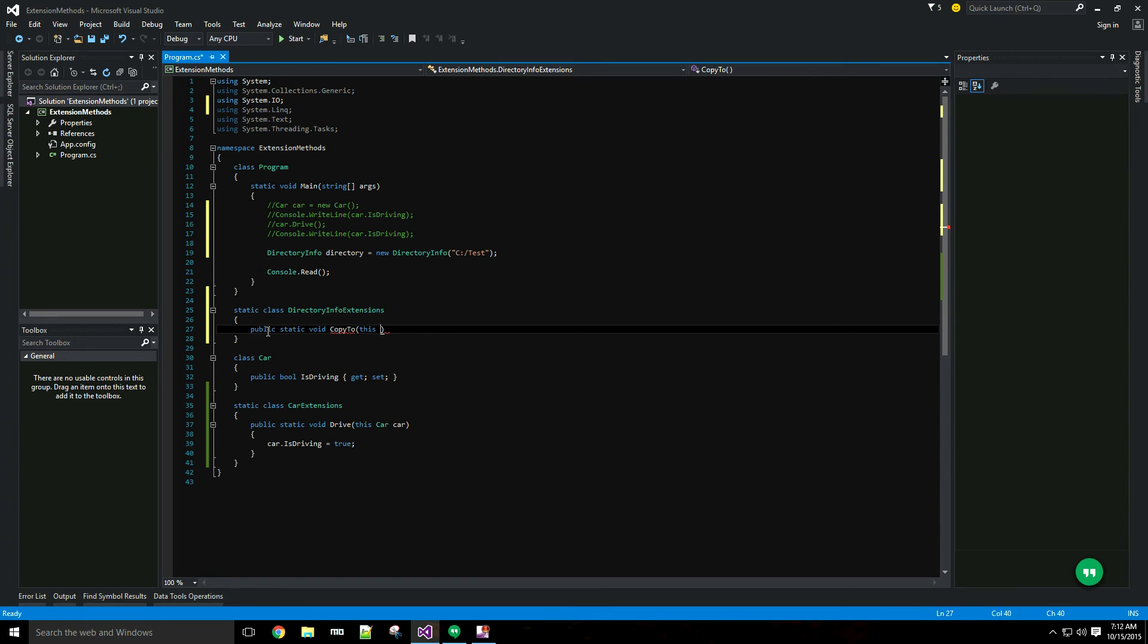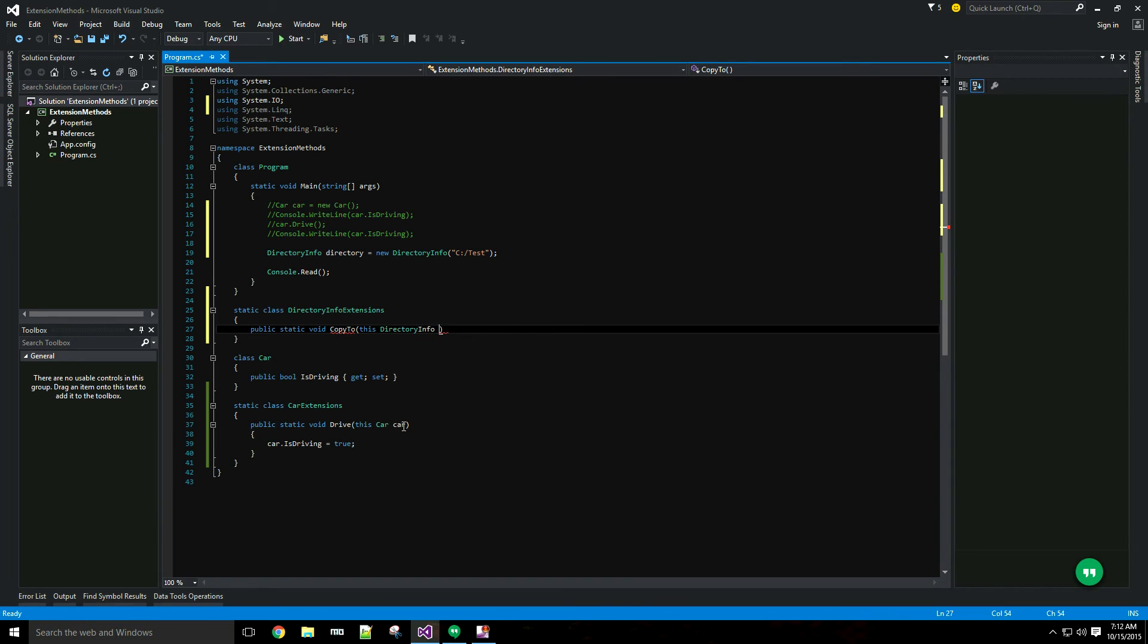Let's use the syntax we used down here, this DirectoryInfo, the type I'm operating on. And I'm also going to pass just a string target path.